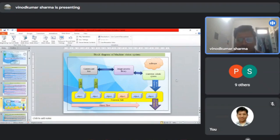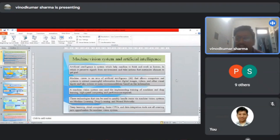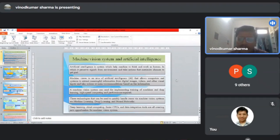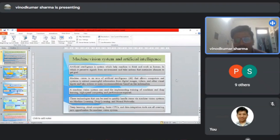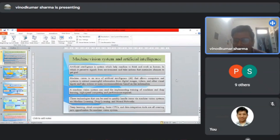Machine vision system and artificial intelligence system can be combined. Artificial intelligence is the system which makes machines think and work as humans, perceiving signals from the environment and taking action to maximize chances to achieve goals. Machine vision is an area of artificial intelligence that allows computer systems to extract meaningful information from digital images, videos, and other visual inputs, and take action or make recommendations based on that information.